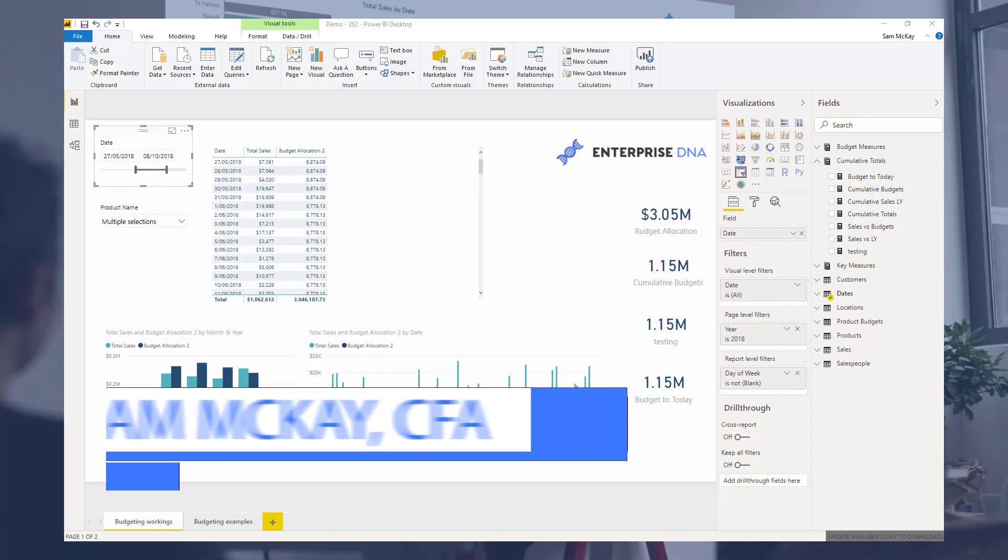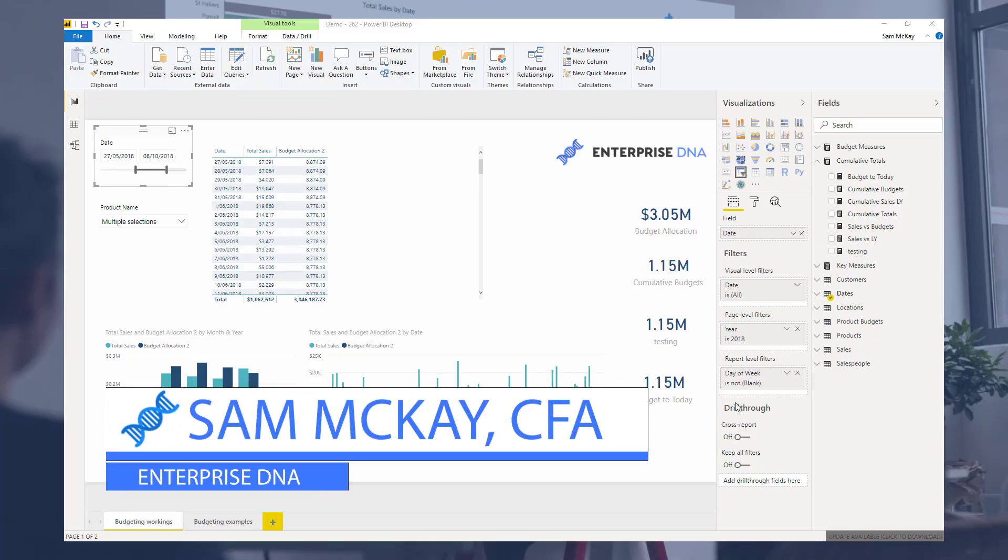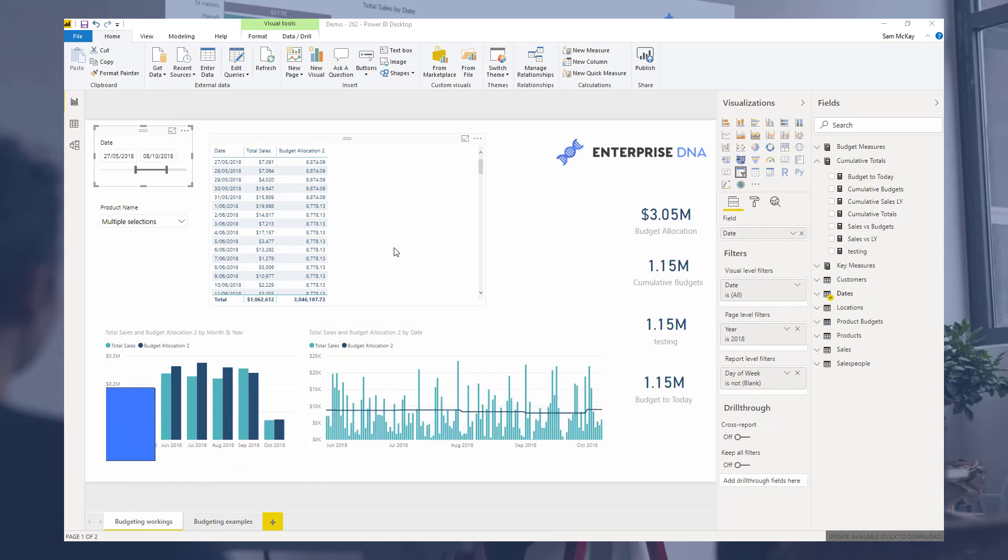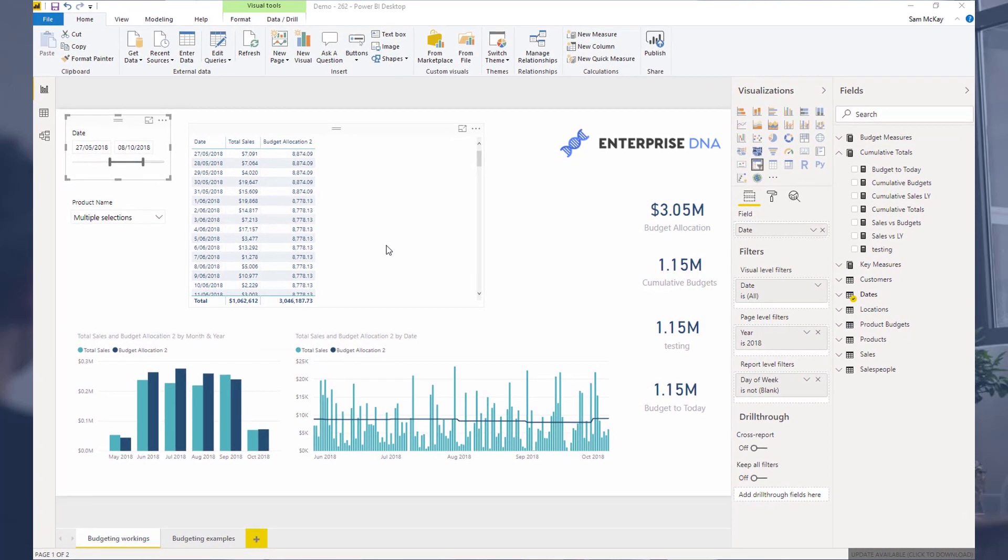Hi there, Sam McKay from Enterprise DNA. I just want to do a bit of an extension on a recent budgeting and forecasting video that was released on Enterprise DNA TV. It has got a lot of feedback about it. It was based upon the ultimate budget allocation methodology.